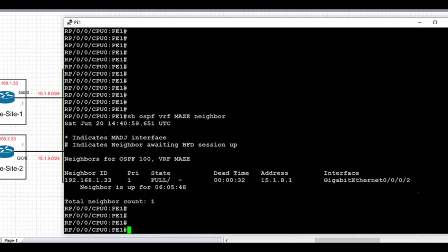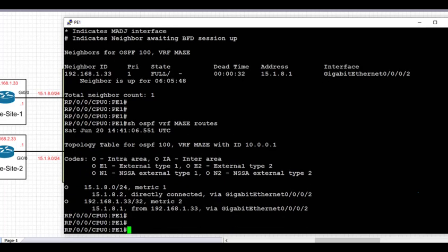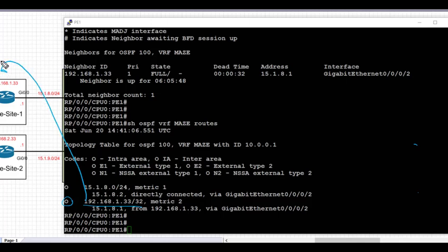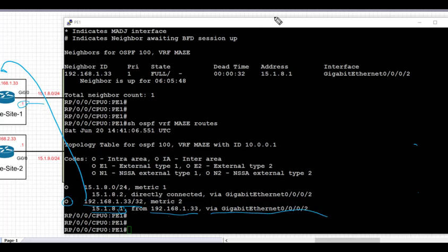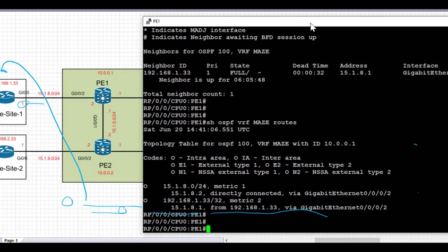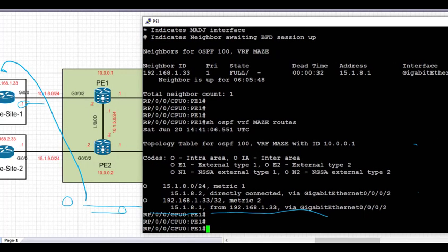Looking at the OSPF adjacency, we can see the OSPF adjacency for VRF Maze is up on PE1. When we run 'show ospf vrf maze routes,' we can see that PE1 has received the OSPF route 192.168.1.33/32 from CE1, with a next hop of 15.1.8.1 via interface Gig0/0/0/0. We have the adjacency with the CE and have received the inbound route. I look forward to seeing you in the next video to complete the Layer 3 VPN series.